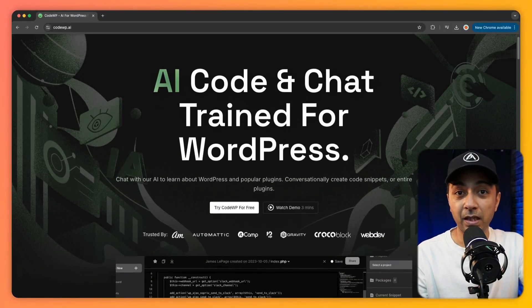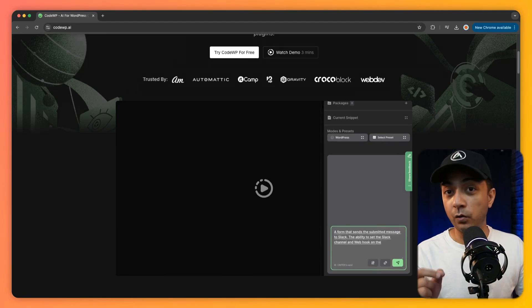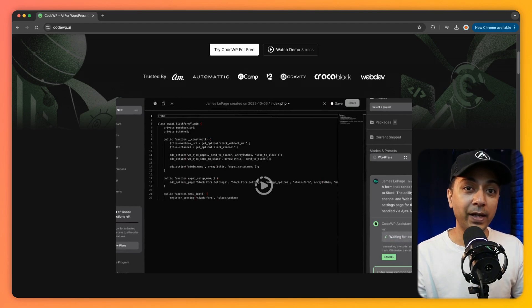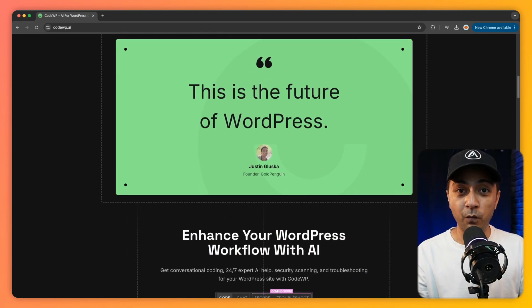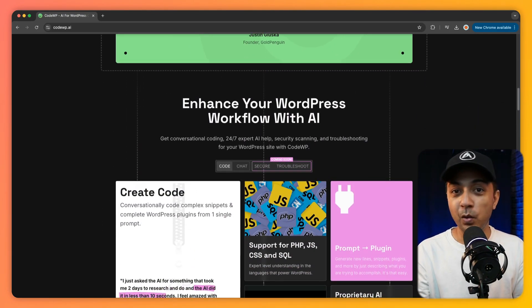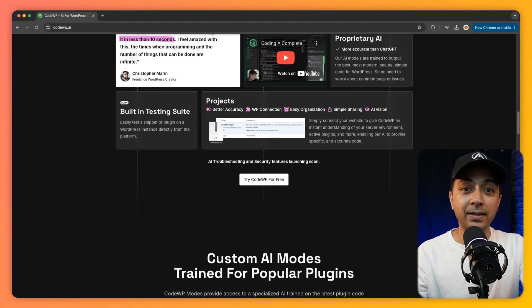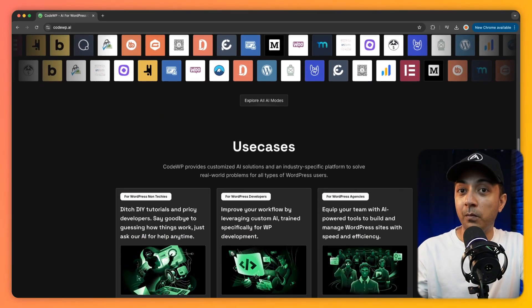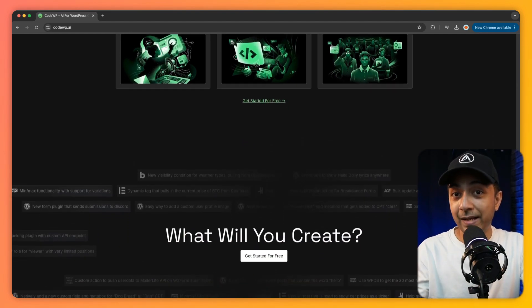Moving on to CodeWP — a cutting-edge AI platform built just for WordPress developers. Unlike generic AI tools, CodeWP is laser-focused on WordPress, tailored for languages like PHP, JavaScript, and jQuery. The code it generates is secure, optimized, and ready to work with your WordPress website. You can simply describe what you want in plain English, and in seconds, CodeWP delivers complex snippets or even full plugins. It even connects with your site to understand your setup, making its suggestions spot on. Key features include generating snippets and plugins from a single prompt, a conversation board for easy use, and the ability to test code right on the platform.